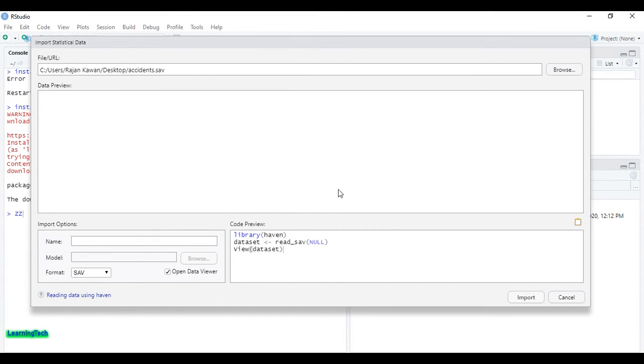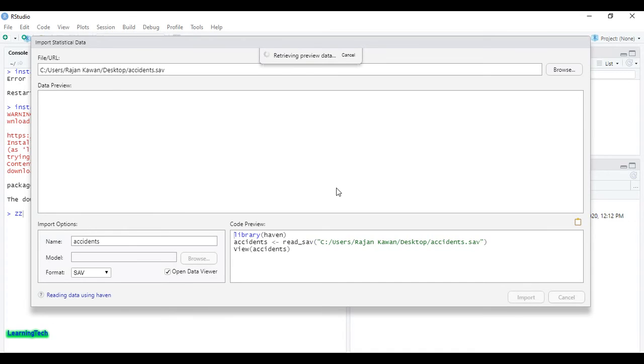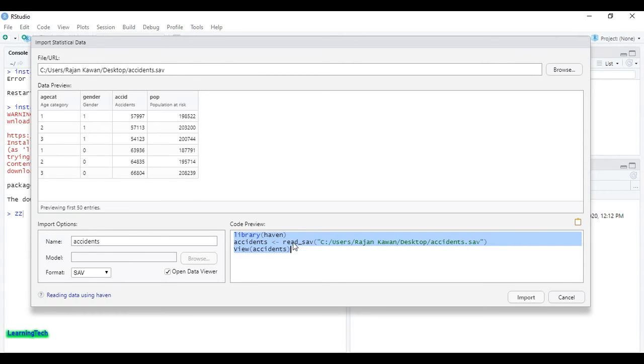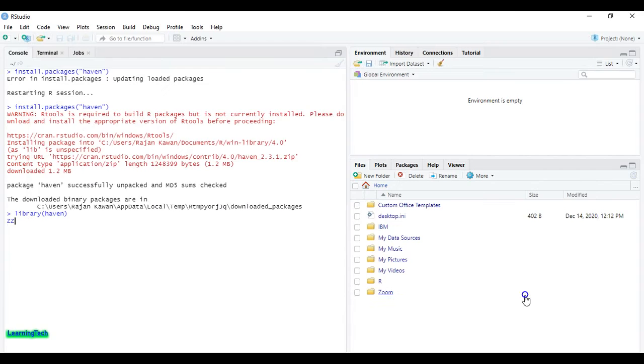In the next method, you can just type the code that's given here with the location of the file, or simply you can browse the file directly here then just import the file.